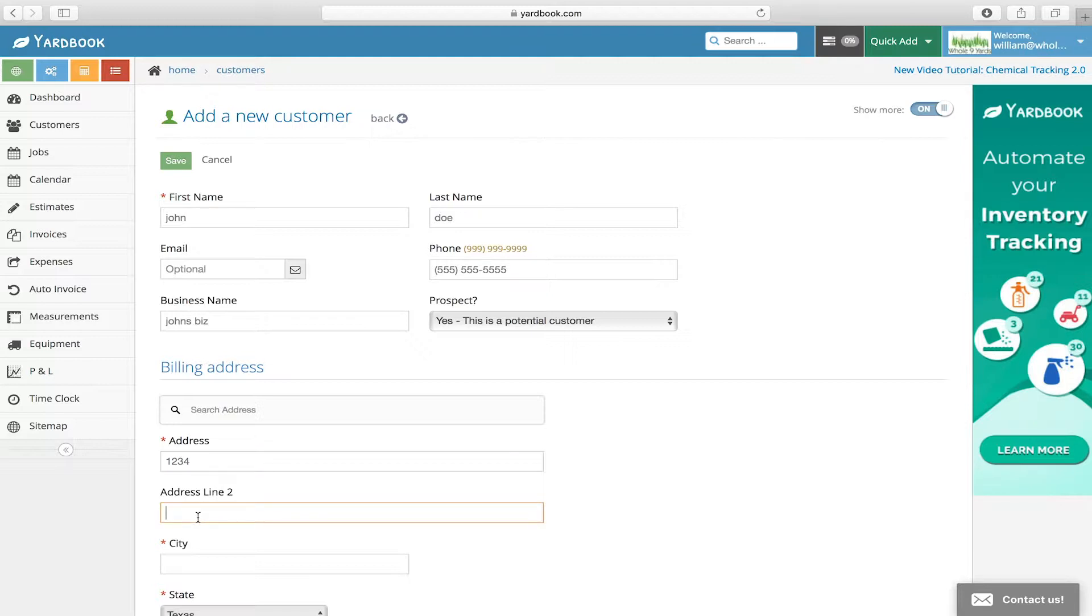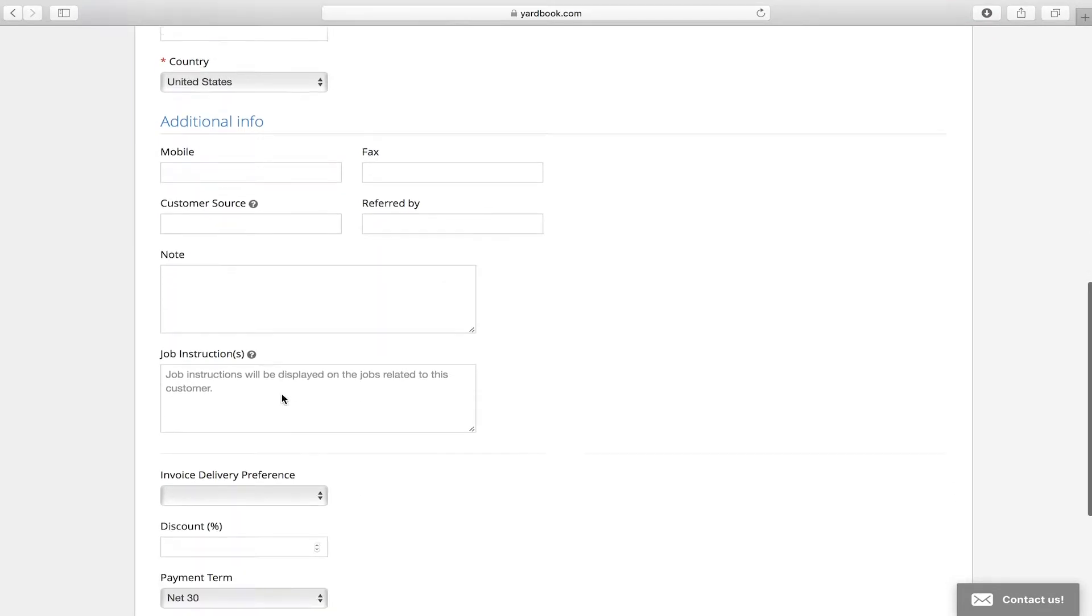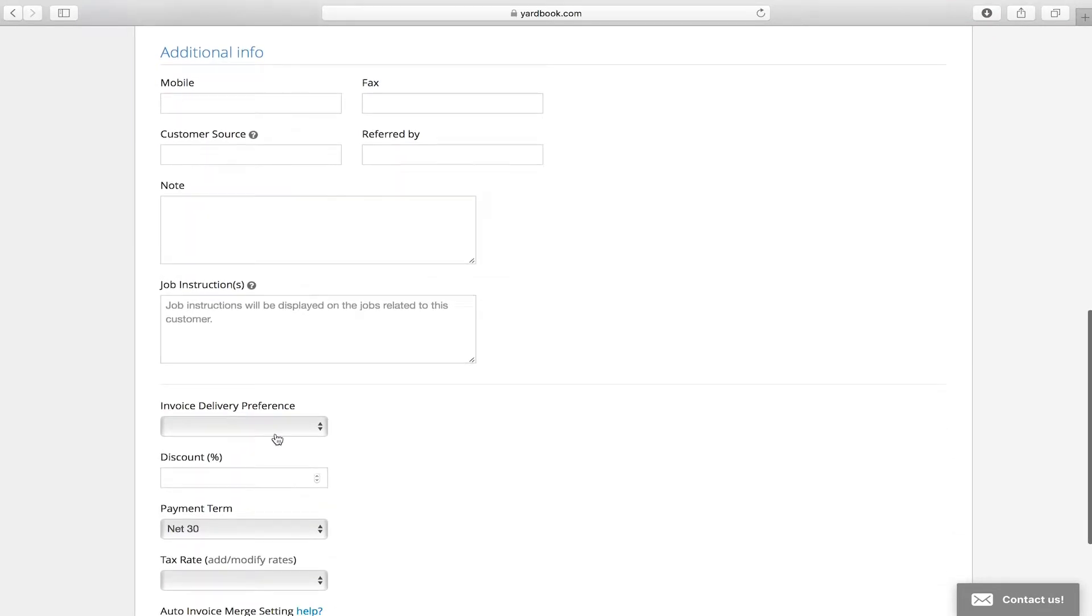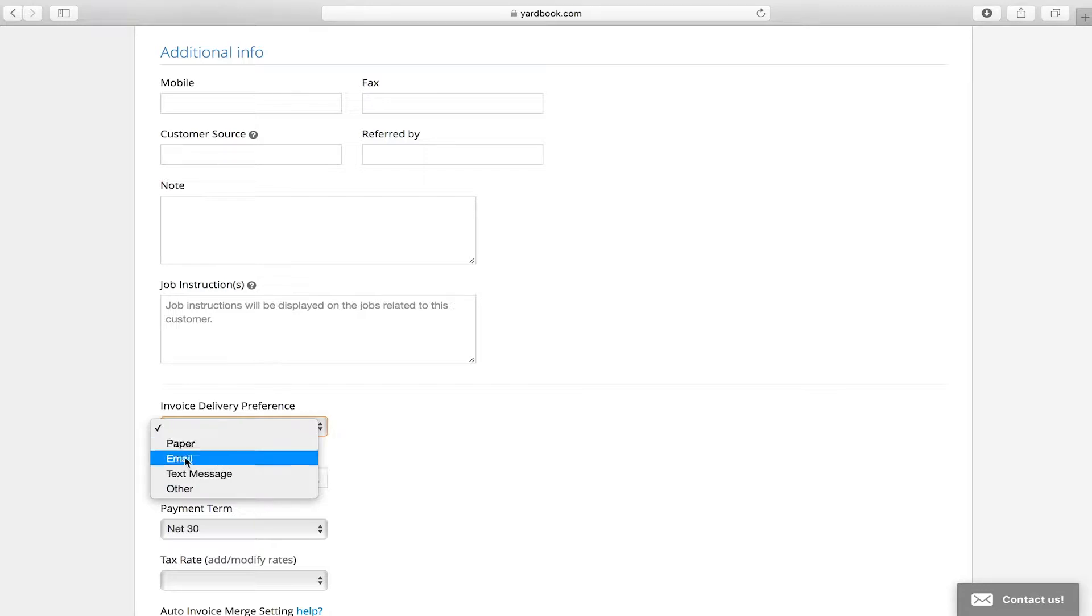You can also scroll down on that same page. You can put whether they want a paper receipt or email the invoice. I like to always do on the invoices 'due upon receipt'.